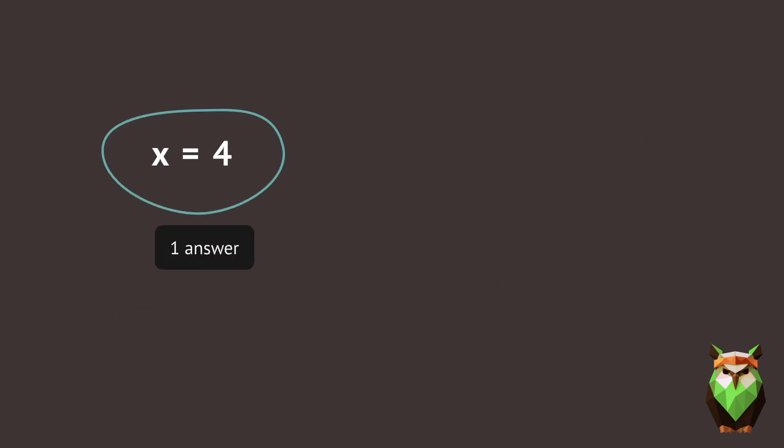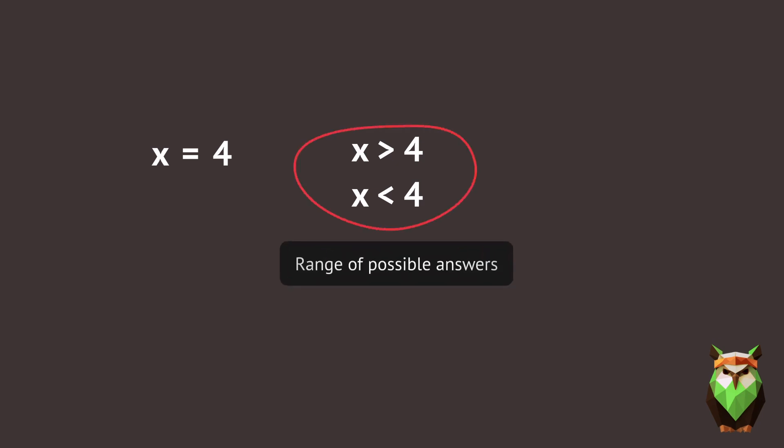But in an inequality, the left side does not simply equal one number on the right side. Instead, there's a whole range of possible answers.